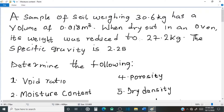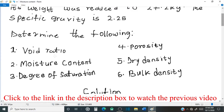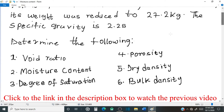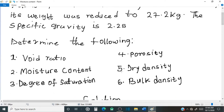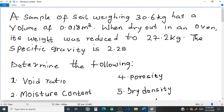Hey guys, welcome to my YouTube channel. This video is a continuation of the previous video for calculation of engineering properties of soil. In the previous video I showed you how to calculate void ratio, moisture content, and degree of saturation. In this video I'm going to show you how to calculate porosity, dry density, and bulk density. The question is: a sample of soil weighing 30.6 kilograms has a volume of 0.018 cubic meters. When dried in an oven, its weight was reduced to 27.2 kilograms. The specific gravity is 2.25.